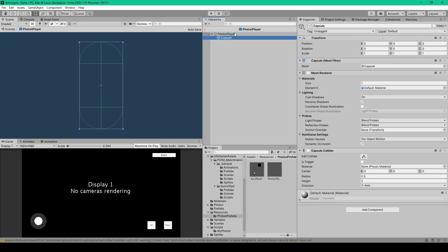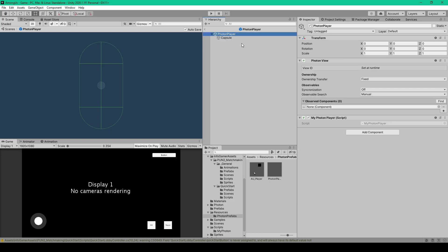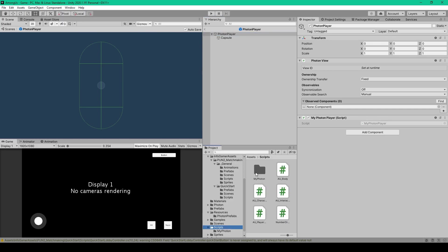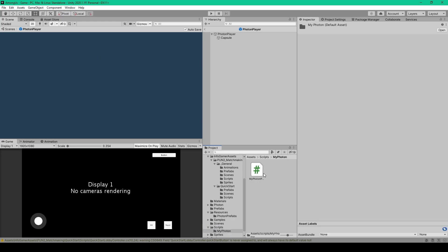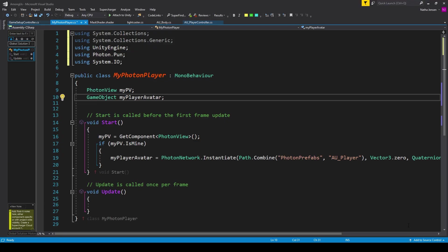We then need to go back to the parent object, and we need to add this new script, which is called My Photon Player. For this script, I've added a subfolder to our scripts folder called My Photon, and we want to add a new C-sharp script and call it something like My Photon Player, after which we can open it up in our coding environment.